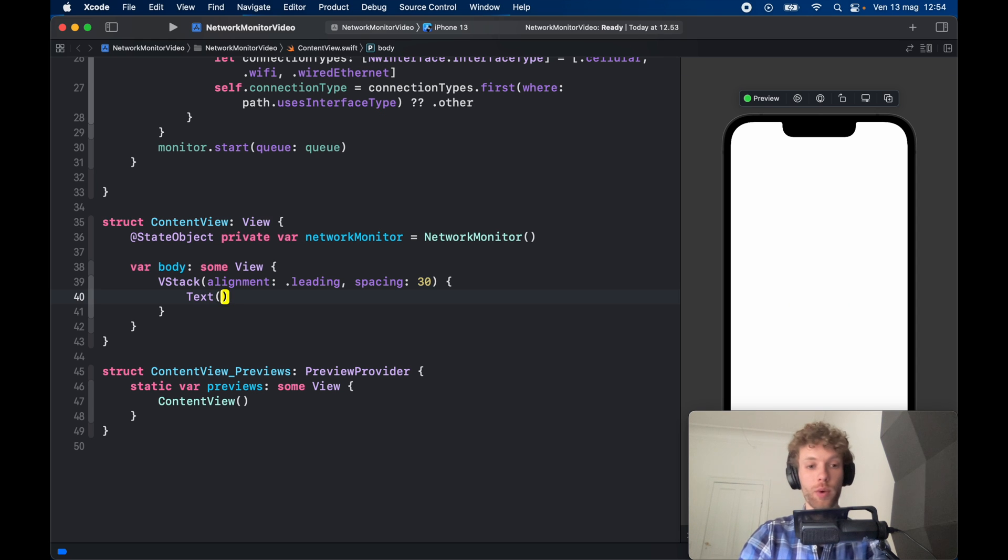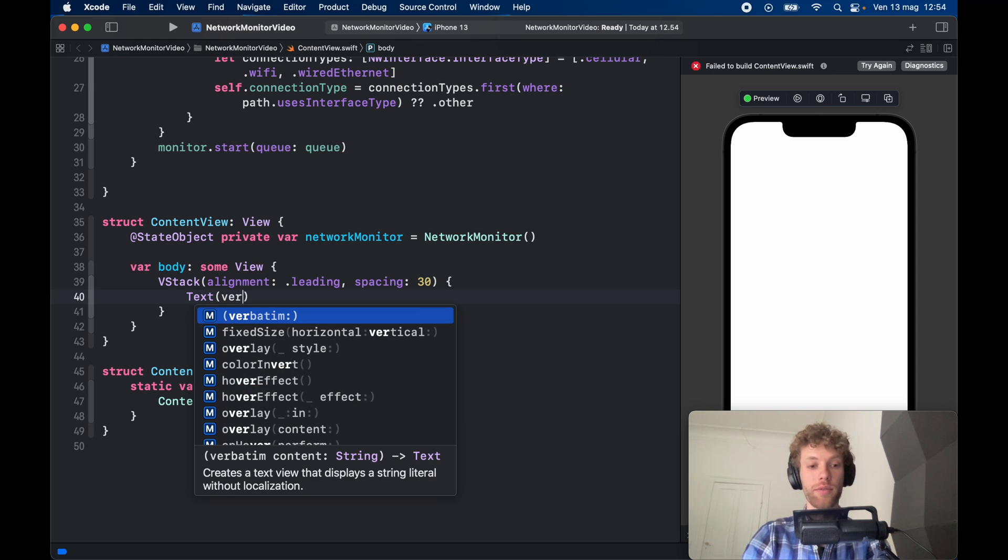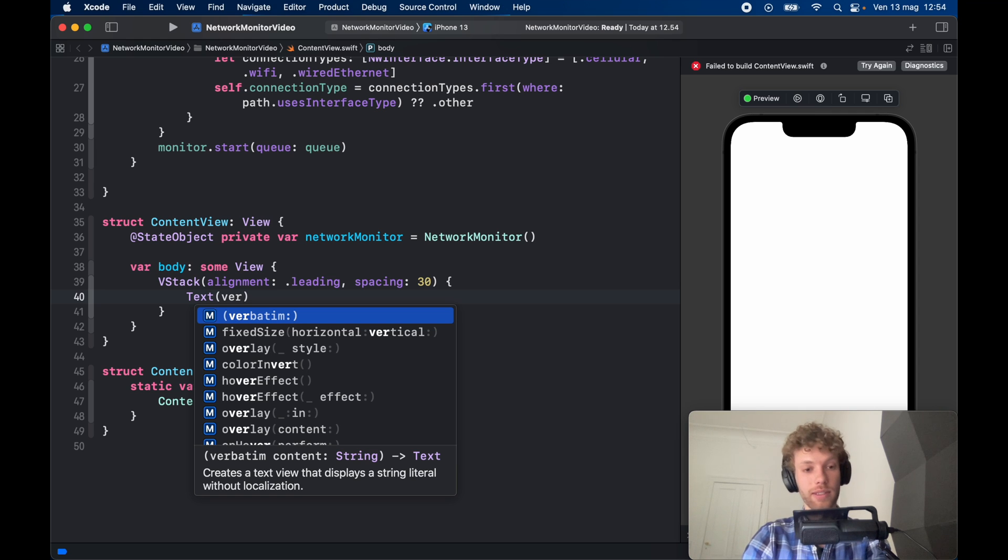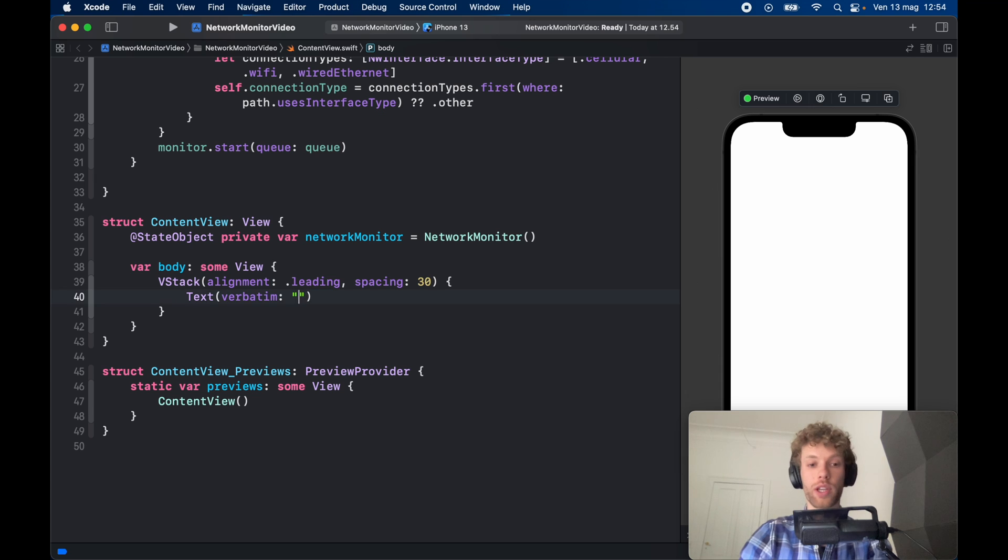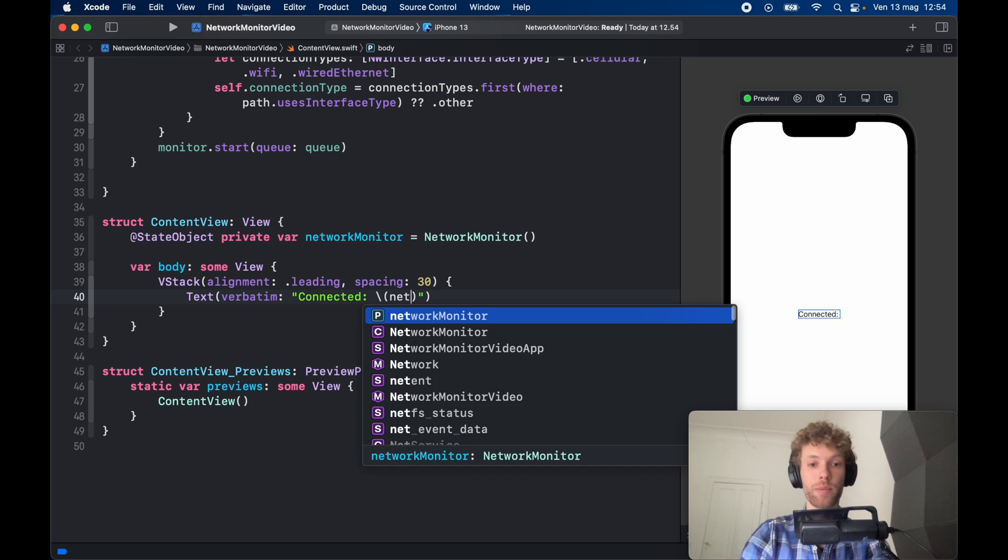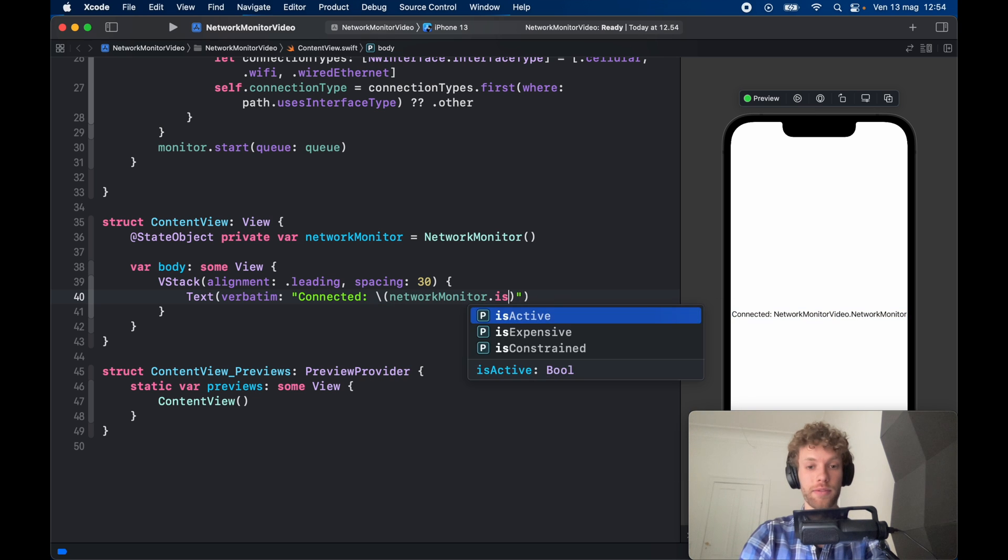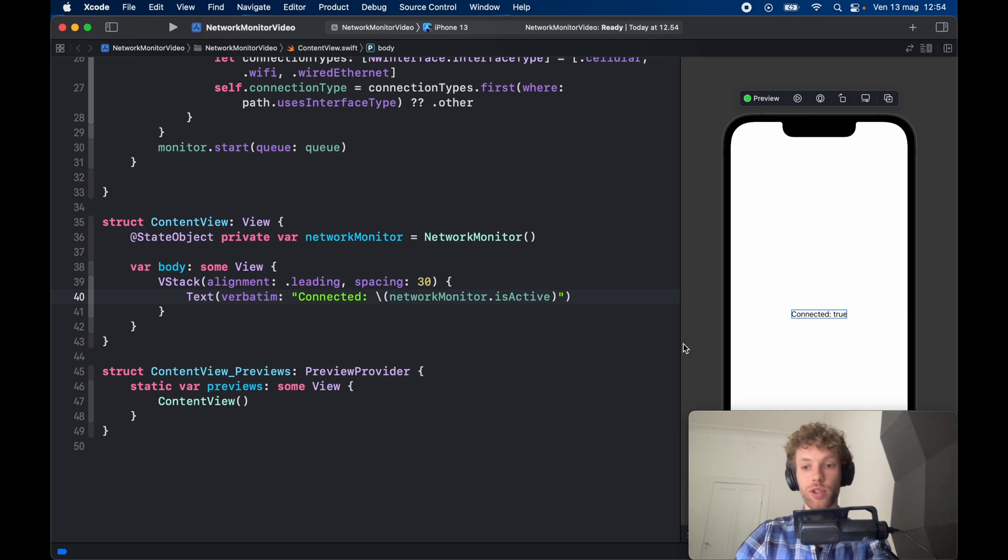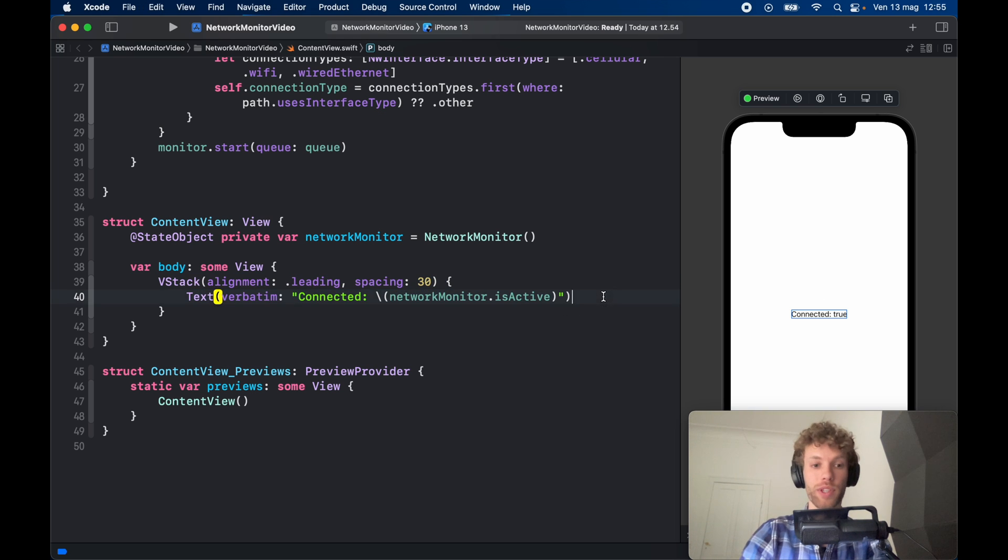Then inside here we can go ahead and use the variables that we've just created. So for this we're going to go ahead and create a Text view, and we're going to create verbatim that creates a text string without localization—we need this if we want to display this data. So here we're going to create a string that says connected, and that's going to be set to the networkMonitor.isActive. So as you can see currently we are connected in the emulator. Then let's just go ahead and copy and paste this four times.